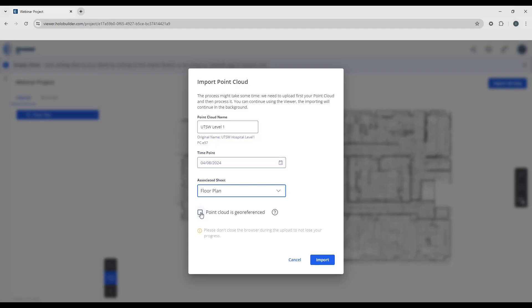However, in this case I don't have a model, so I'm going to leave that unchecked. We'll do a manual alignment of the sheet to the point cloud in the next step.